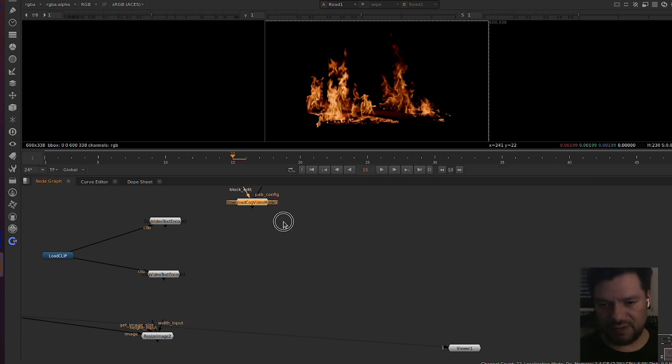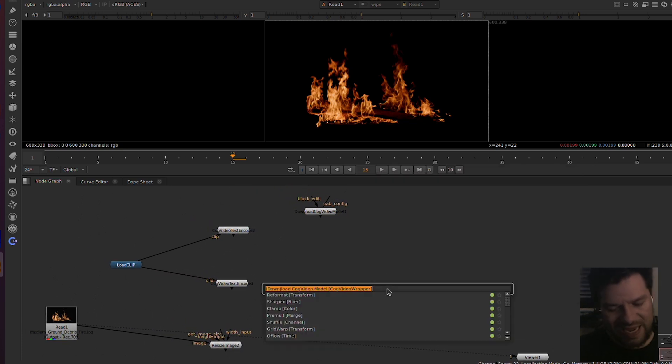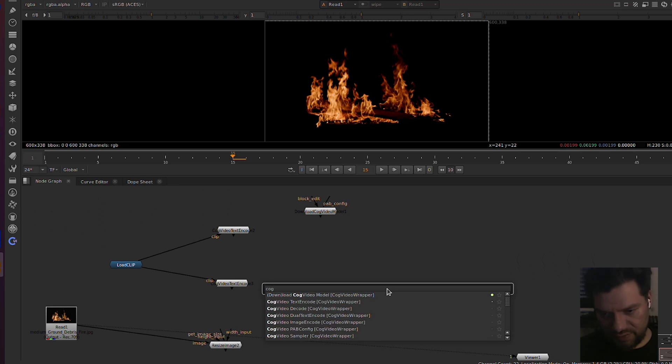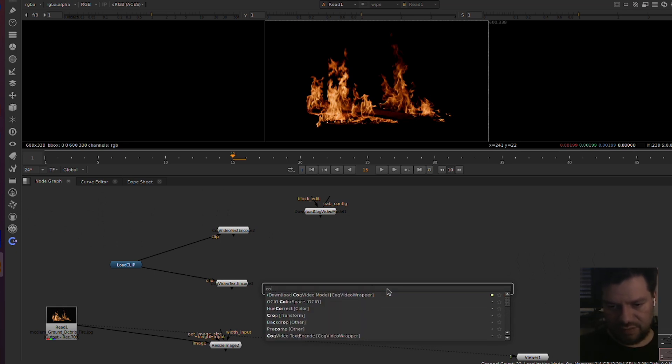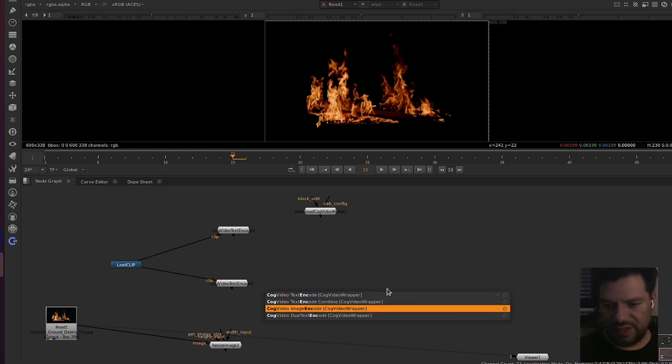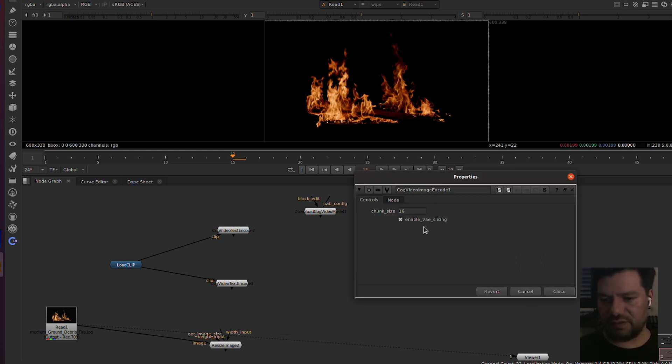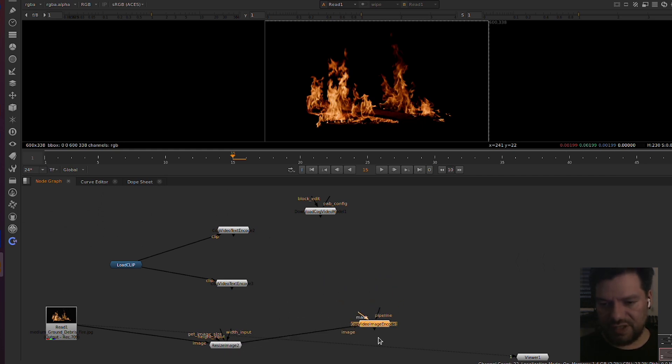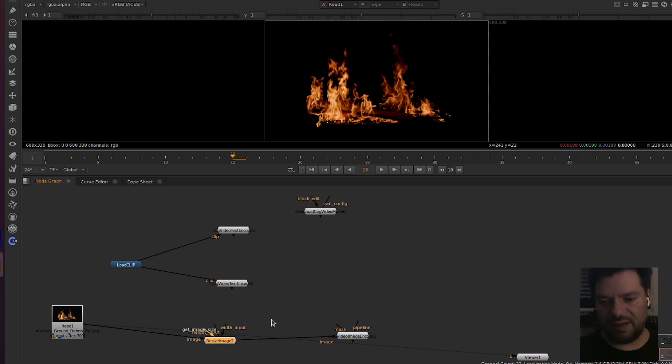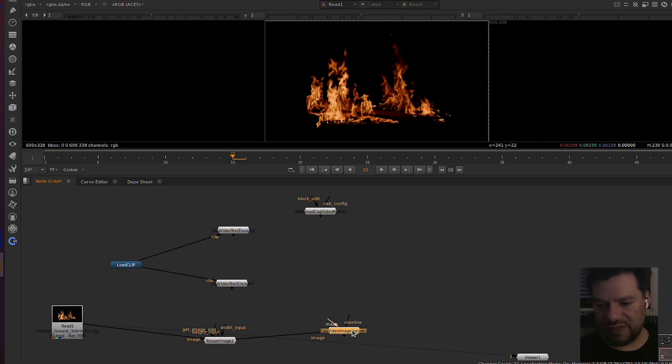We got our model VAE, so now we need to encode our image. We need CogEncode Image Encode. This is responsible to encode our image. Let's add our image here. You see the pipe, we have the image, we resize to the training which is better because it's the same that the model has seen during training, and we are encoding to the model.